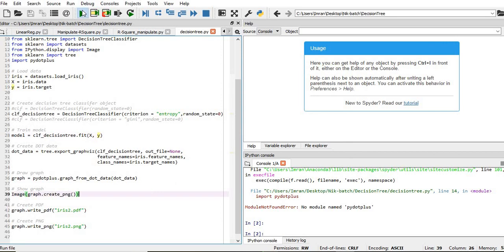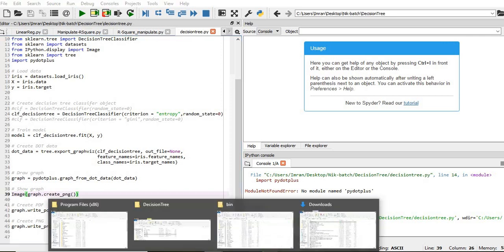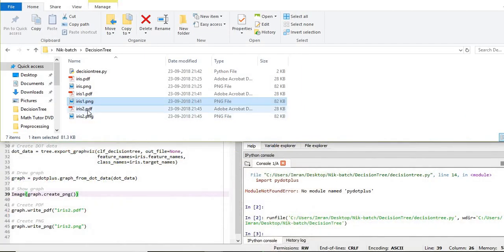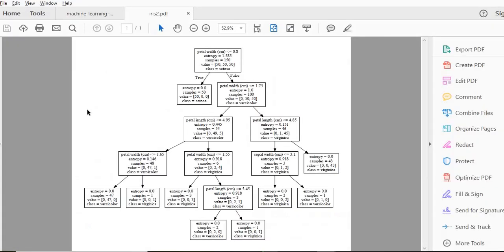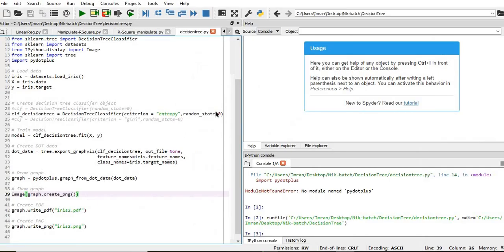So if we execute this, we have installed pydotplus and this is being executed, and our graph is written to iris_2.pdf and iris_2.png. If we open this, we can see the graph has come here.